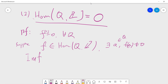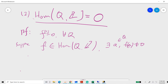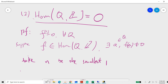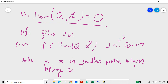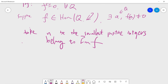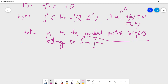We consider the image of f. We take n to be the smallest positive integer belonging to the image of f. This exists because: if f(a) is non-zero and negative, then f(-a) is positive, so the image of f must contain some positive integer. Thus n is the smallest positive integer in the image of f.